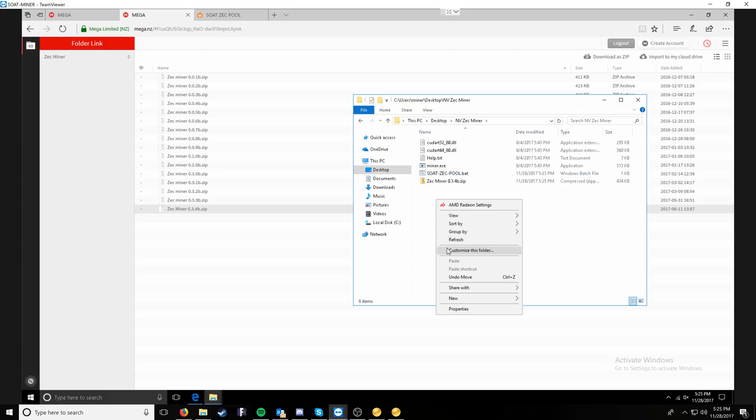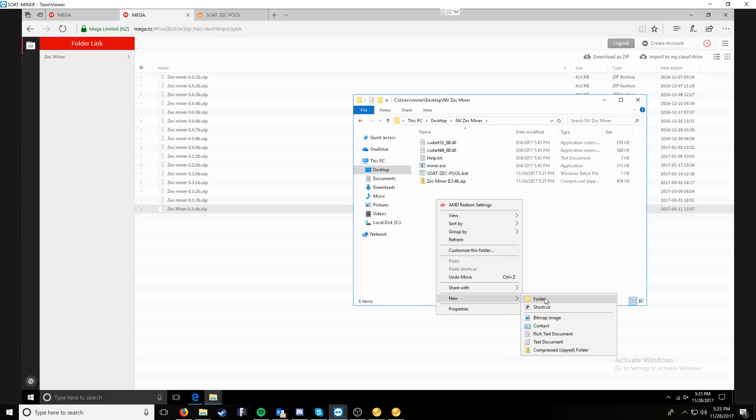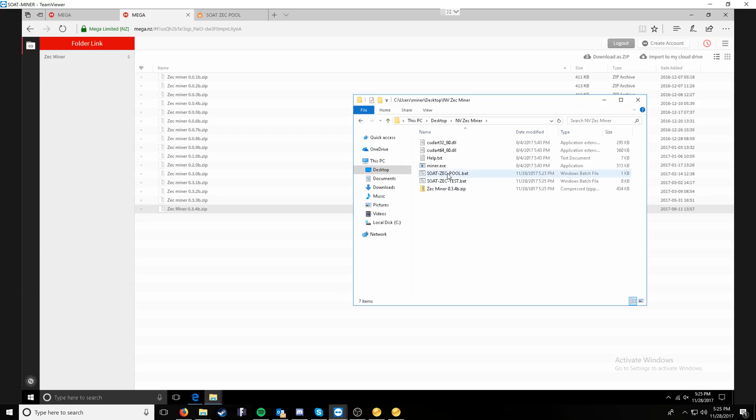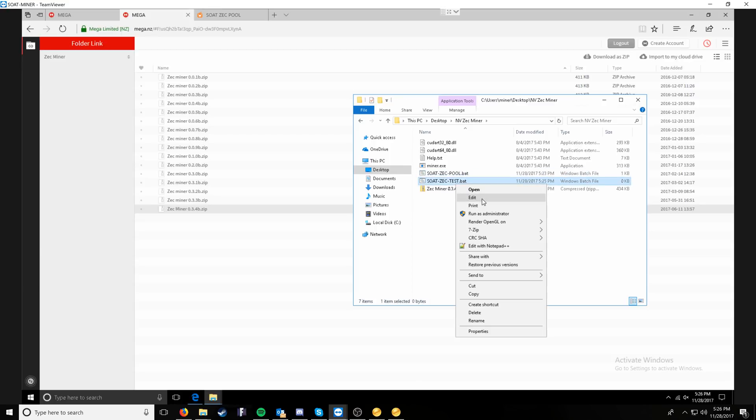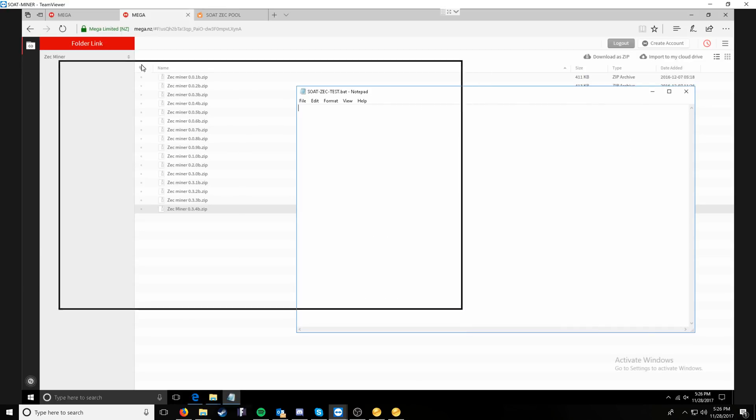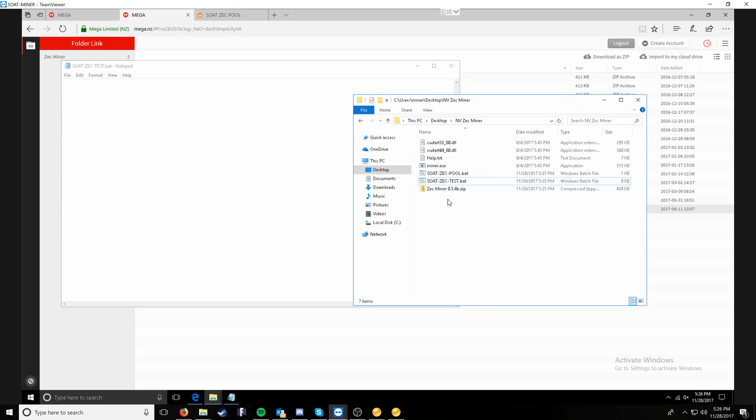At this point, we want to right click and say new text document and we will name it Zek, and then this one's just going to be test and then name the extension bat. It'll ask you if you want to change the extension name and say yes. At this point, we will right click and say edit and we'll have a blank notepad.